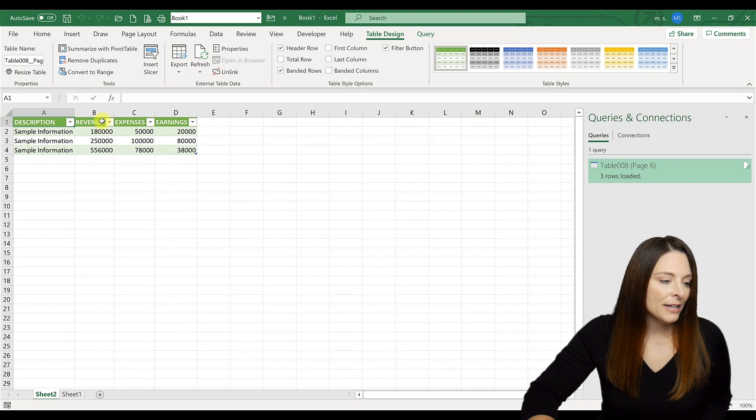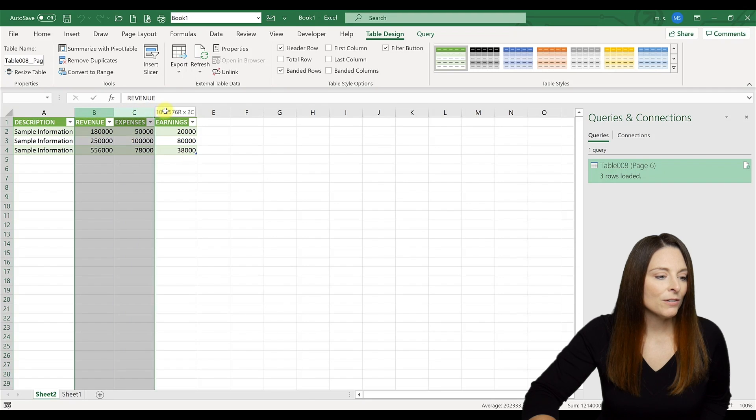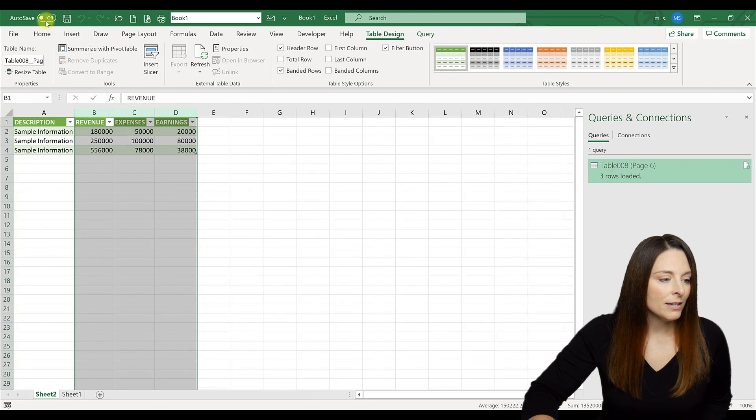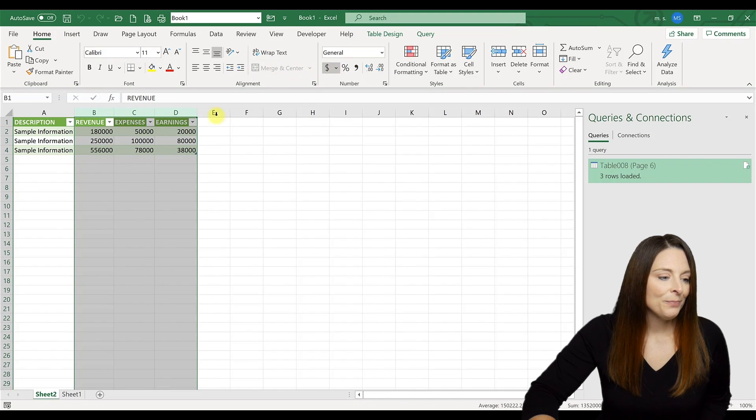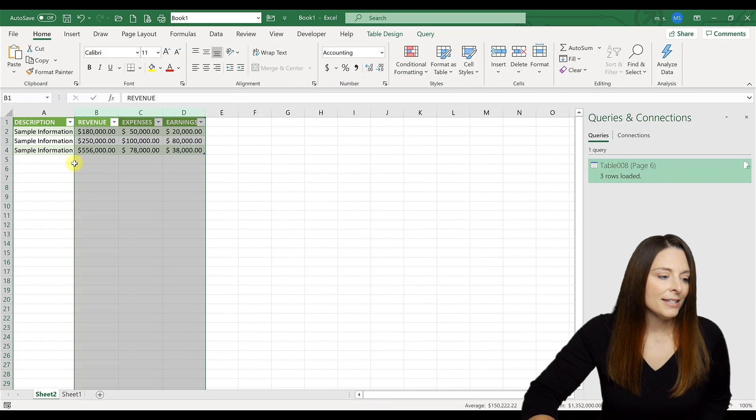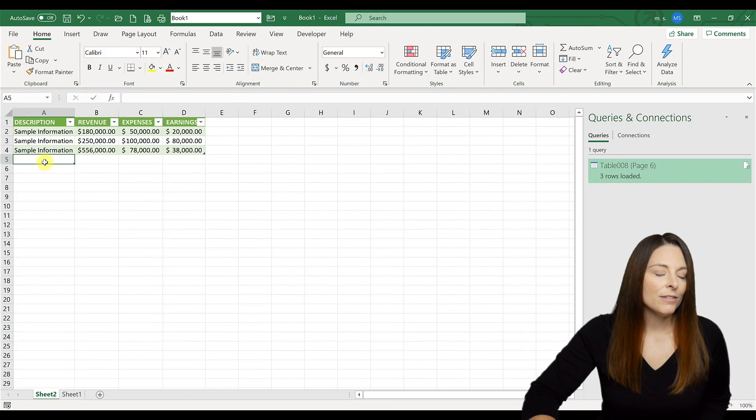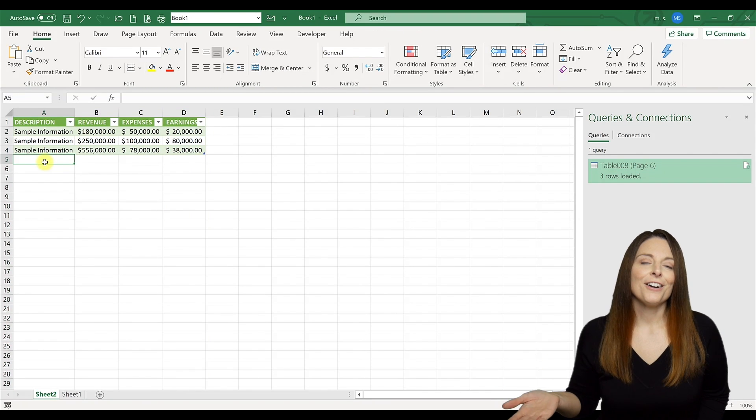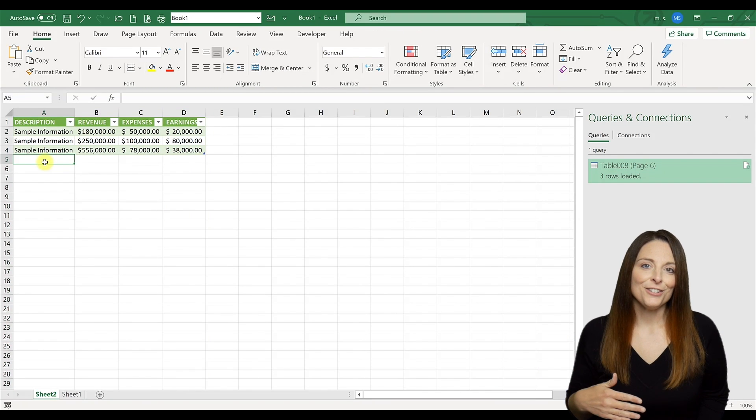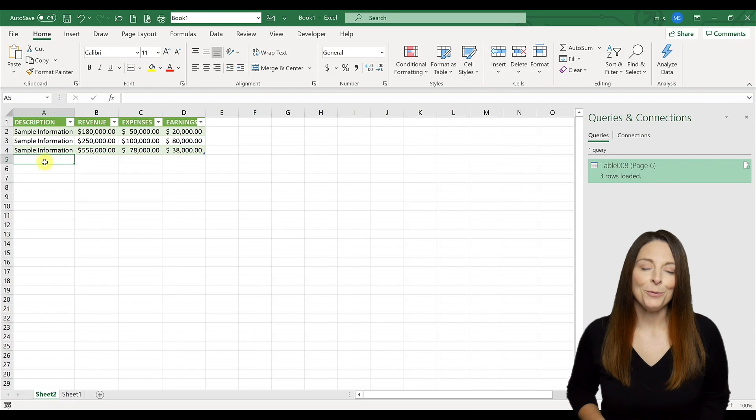So one thing you can do now that it's in Excel, if you want to come over, you can apply some formatting, we can do the dollar format here. And all of the features and functionality in Excel you can apply to this new table.